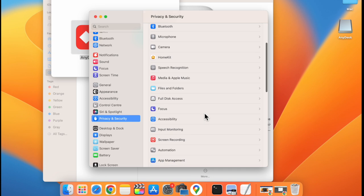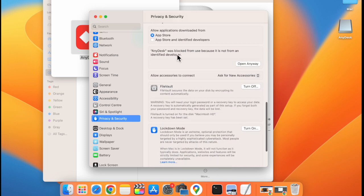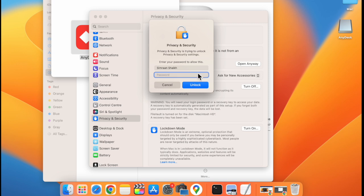Scroll down. Here you can see the app was blocked. Click on open anyway. Enter the password of your computer and then click on unlock.